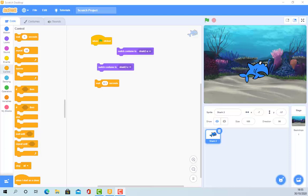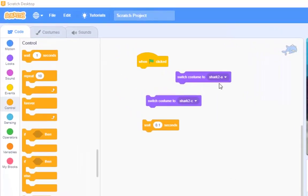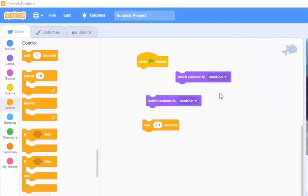You learn much better that way, by making mistakes and then finding the solution, rather than just copying what somebody else does on YouTube for example. So how do we make the shark bite? Well, we want the shark to